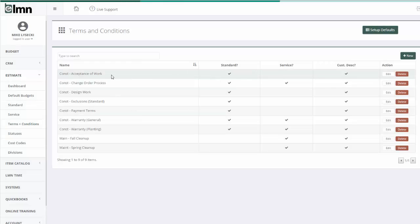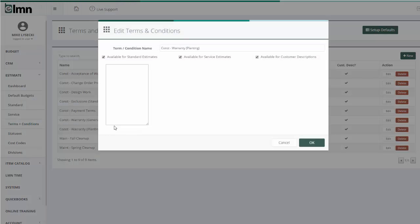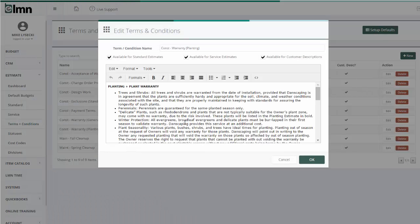So it's important to realize that you can set up a list of common terms and conditions. Usually your specifications for things like Spring Cleanup or your planting warranty is another example of a good thing that might be handy to have as a term and condition.